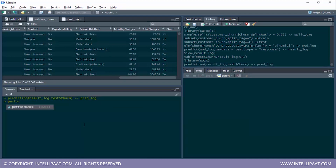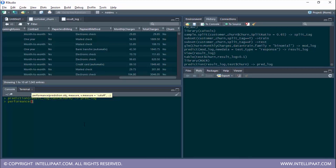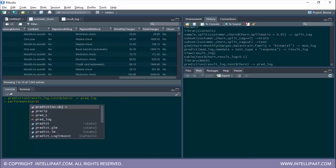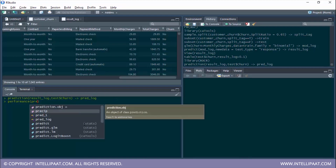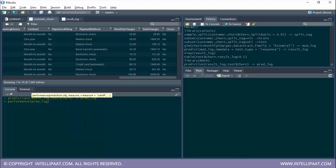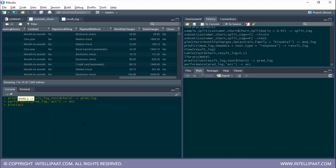Now I'll use the performance function, which helps us work with different performance metrics such as accuracy, ROC, and area under the curve. Starting off, I'd like to get the maximum accuracy with this model. This takes in two parameters: the prediction object stored in pred log, and then the type of performance metric which is ACC. I'll store this in an object called acc, and now let me plot it.